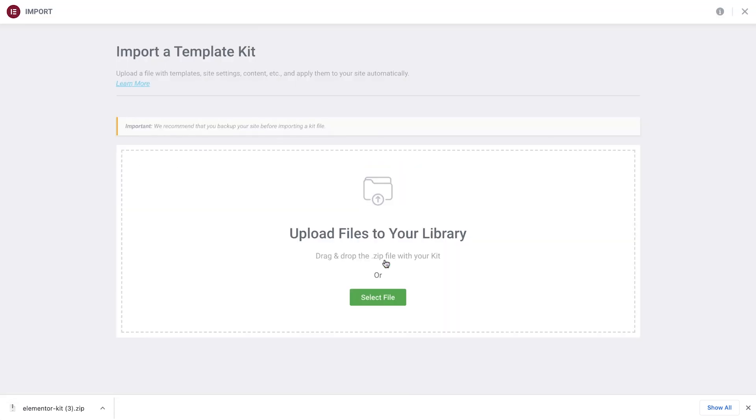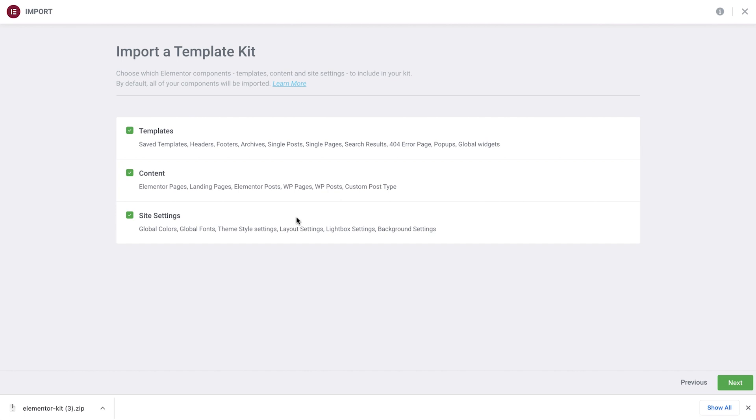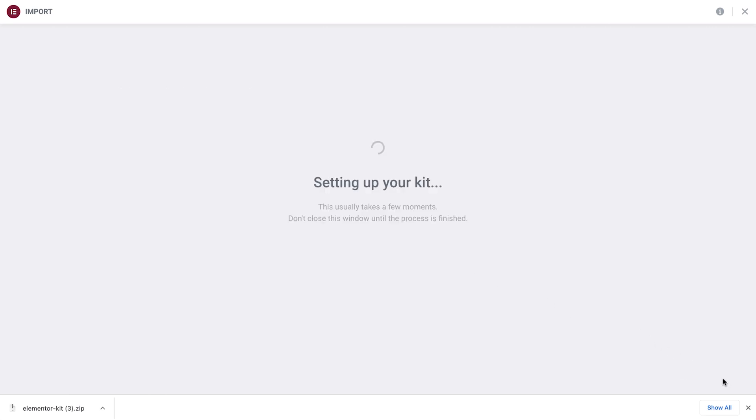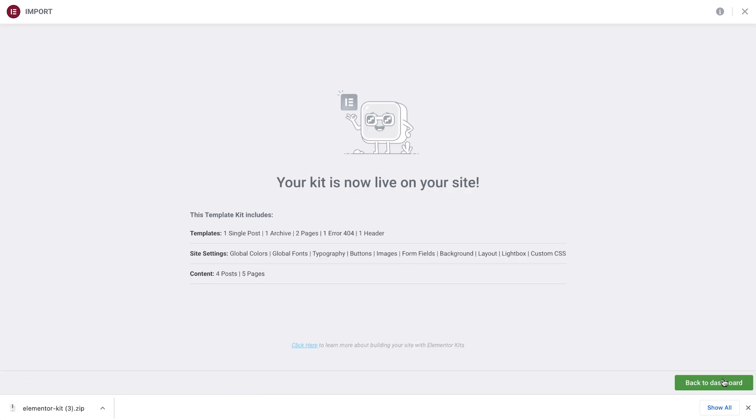Then click Select File to choose your zip file, or drag it straight in. By default, all Elementor components are selected to be imported. However, you may deselect any components that you do not want imported along with the kit. Click Next and… Success! The kit has been imported and is live on your site.